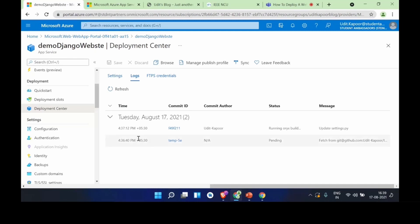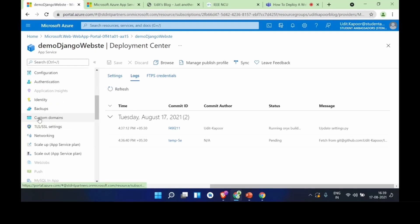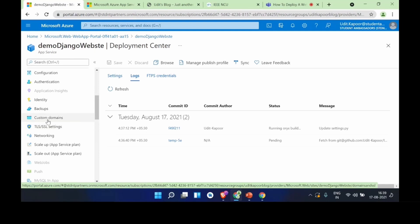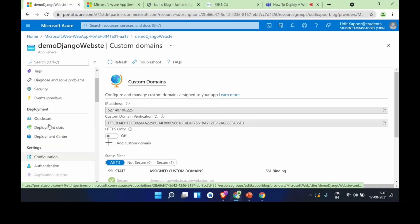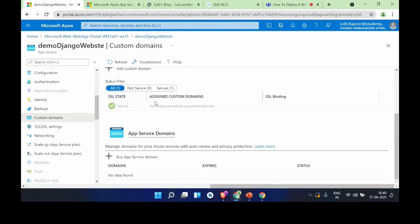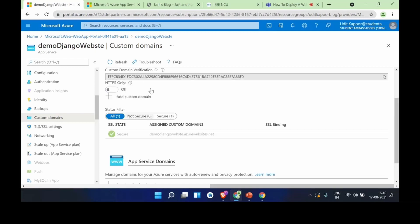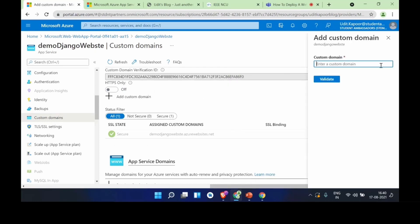While waiting for the build to complete, I'll show you how to set up custom domain names. Go to Custom Domains in the left side panel. Here you can also buy domains from Microsoft Azure, but if you already have one, just click 'Add custom domain'. I'll add a domain like uditkapoor.me — it says it's a valid domain. Press Validate. The hostname is available, but you need to prove ownership. You can't just claim facebook.com — there needs to be a DNS record verifying you own that domain.